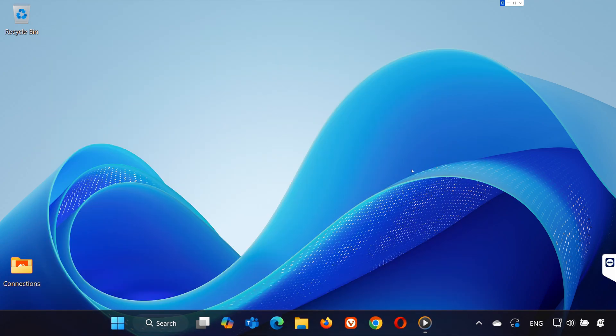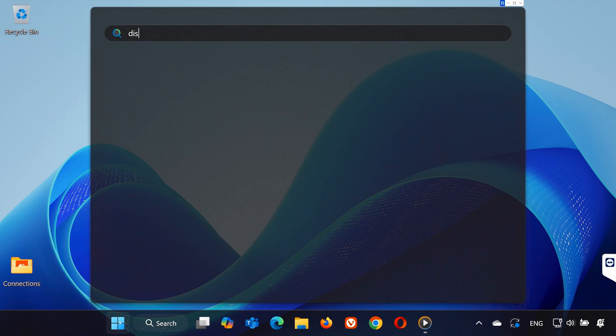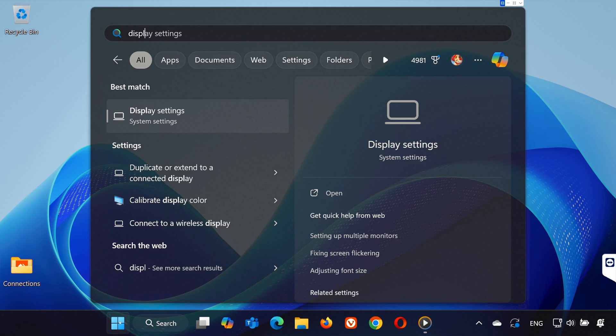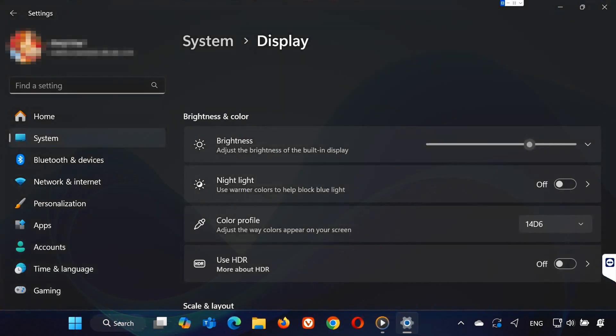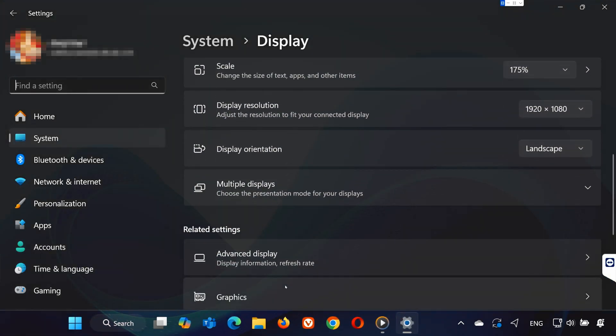If the first method didn't help, type Display Settings into the search bar and open it. Scroll down and click on Graphics.